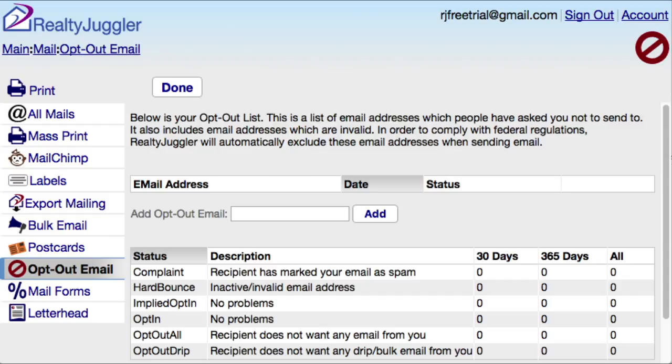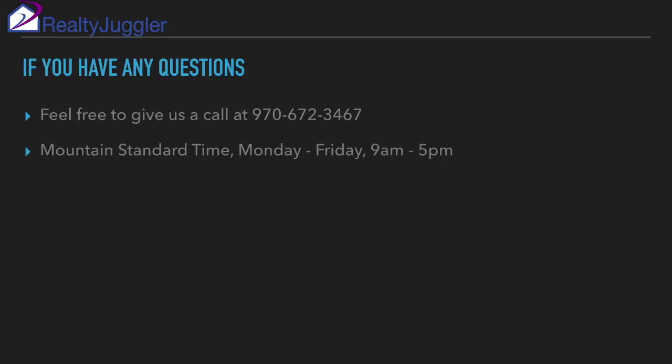Since this last option is so drastic for you and us, we carefully monitor all RealtyJuggler accounts to make sure that this does not happen. If you have any questions, feel free to give us a call. We would be happy to discuss strategies for improving your email delivery and avoiding having your emails marked as spam.